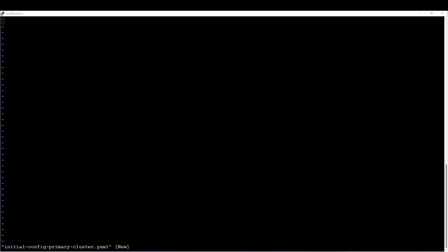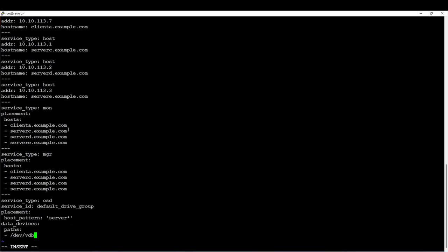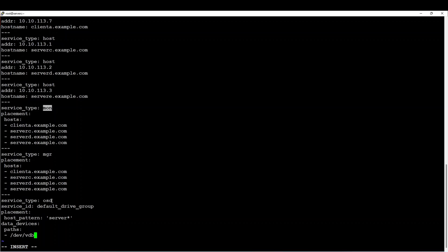Let me show you the content of the file. In this file I will say, in my initial cluster I will select those nodes — the three nodes plus this particular node. On each node, I intend to deploy the Ceph daemons: the manager daemon, the monitor daemon, and on those nodes starting by server, I intend to deploy the OSD daemon on those particular devices.